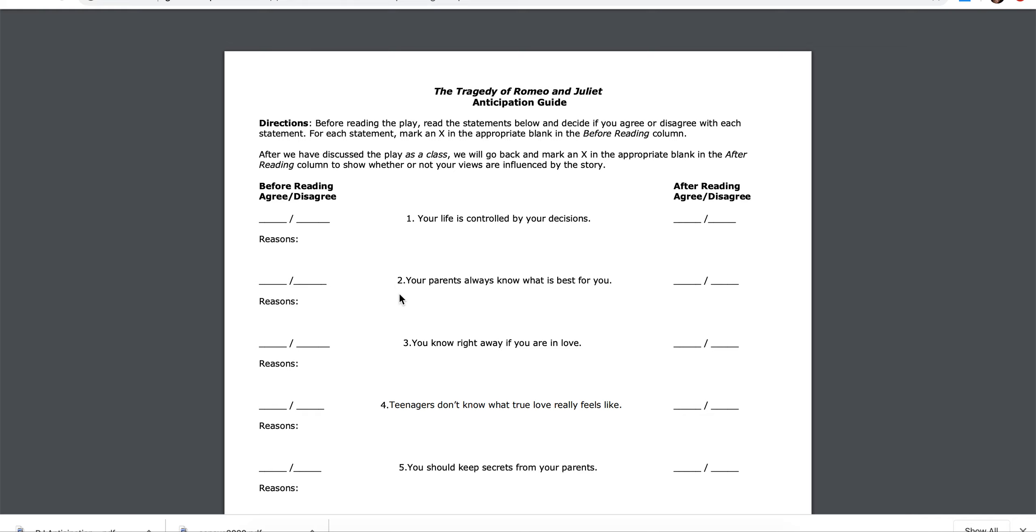Number one, your life is controlled by your decisions. Agree, disagree. Why do you believe this? Include that here.